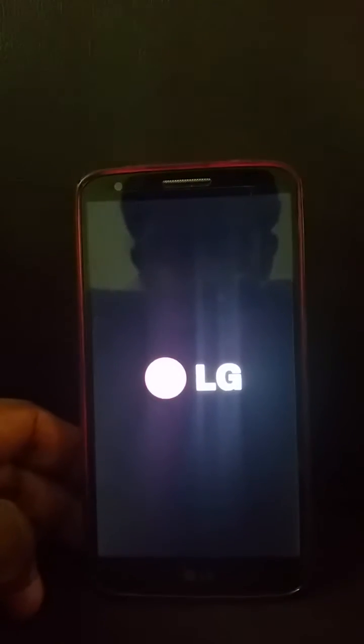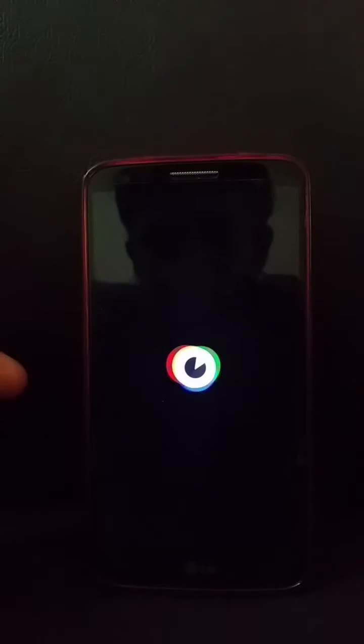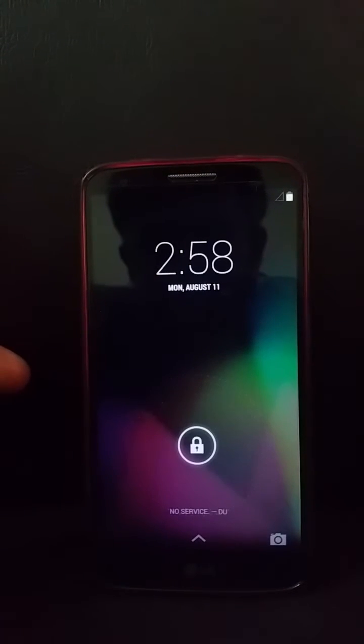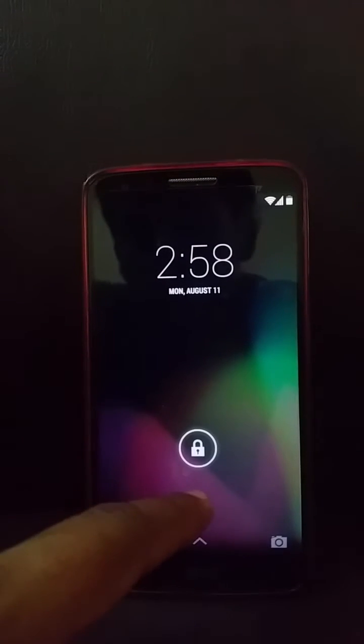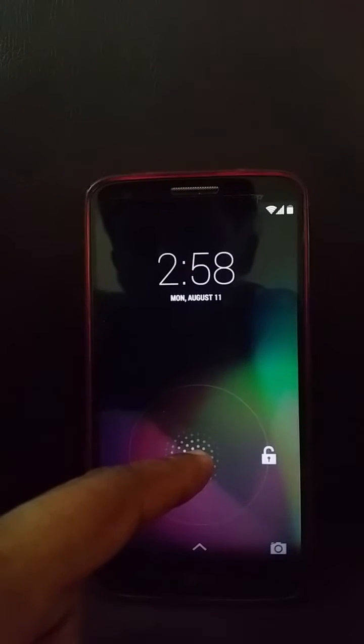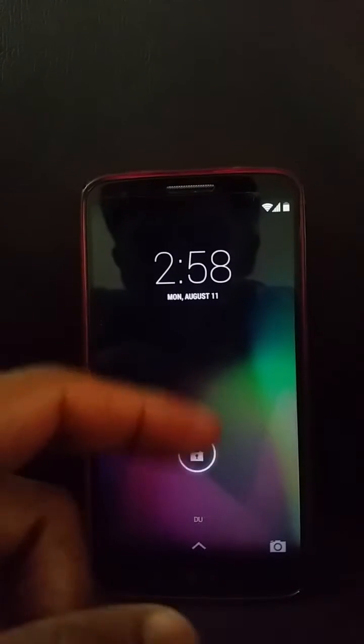Hi folks, this is a brief overview of the Paranoid Android ROM beta 4.5 for my LG G2. As you can see, it's got a new boot animation that looks very nice and different, and it boots very fast — maybe under 10 seconds. This might be the fastest booting ROM.